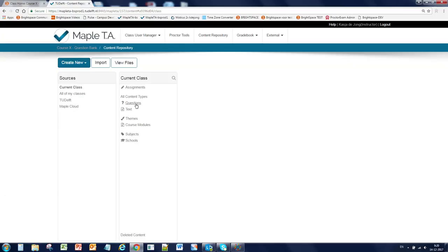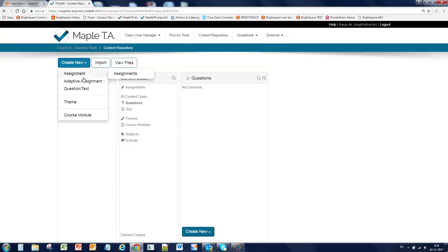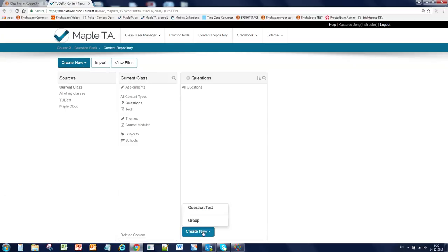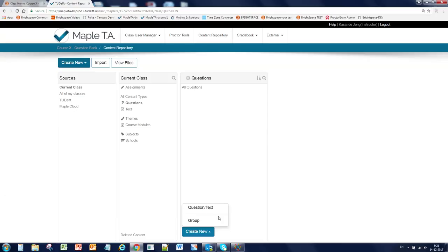If you click on the question section, there are two ways to create a new question: the top left button and the bottom right. This last button also gives an option to create a group, which is very practical in structuring your questions. Okay, so let's create a new question.